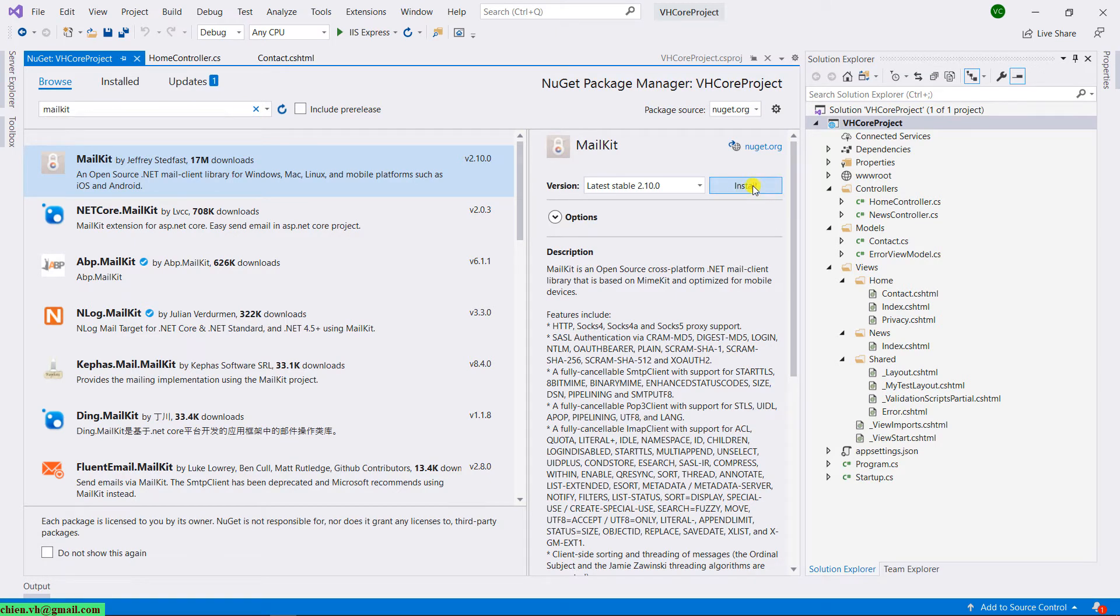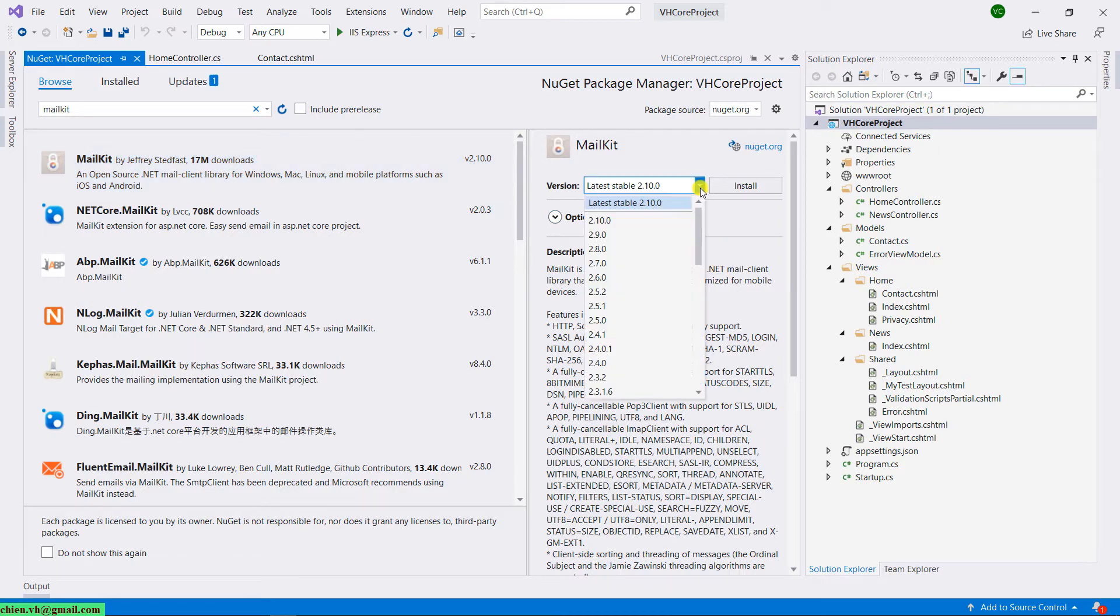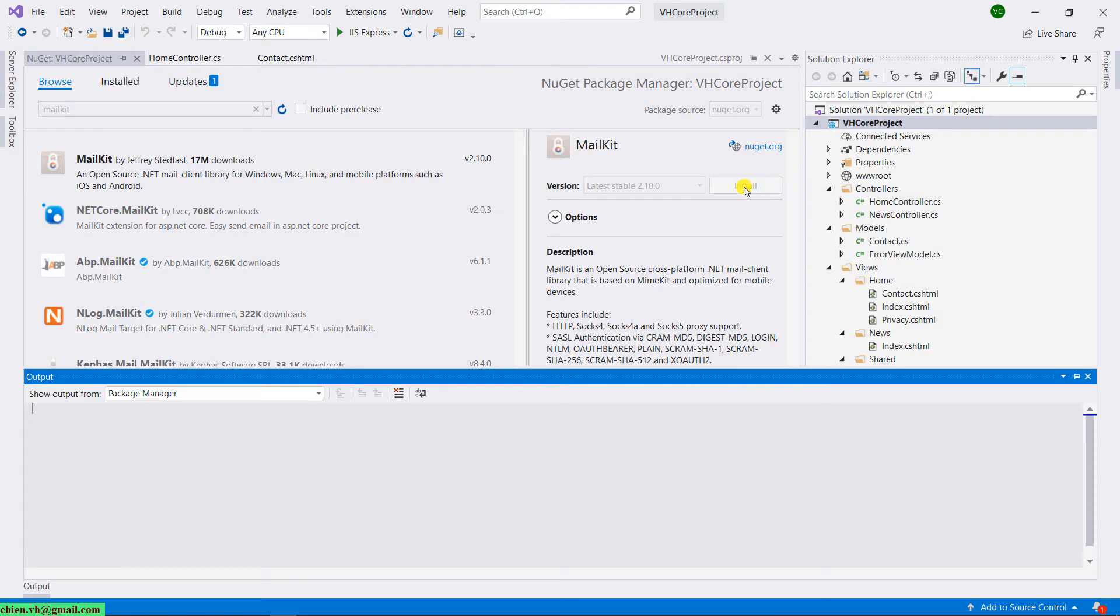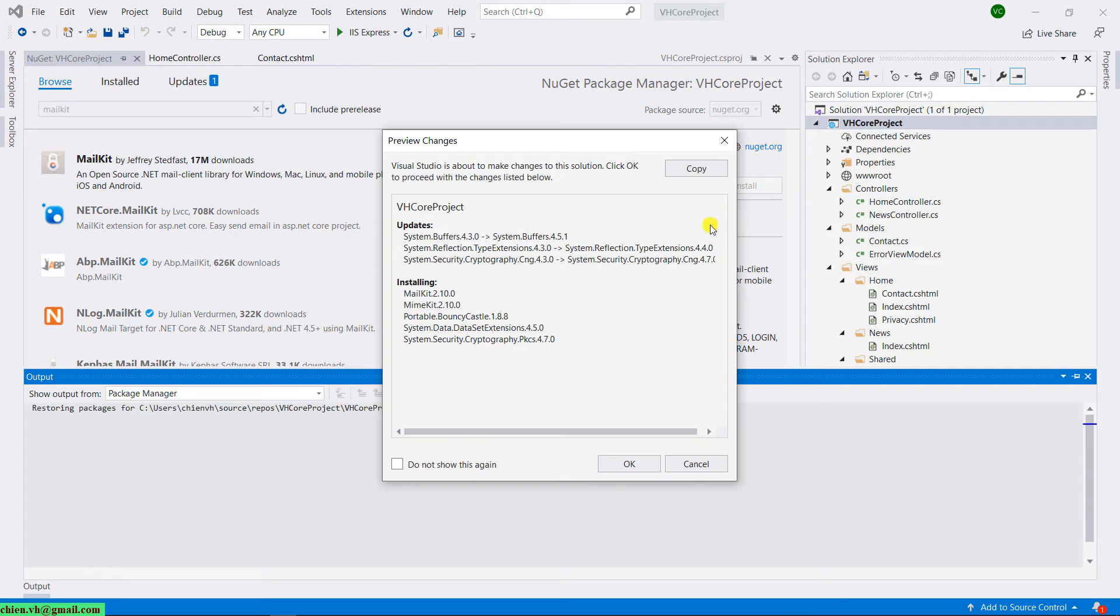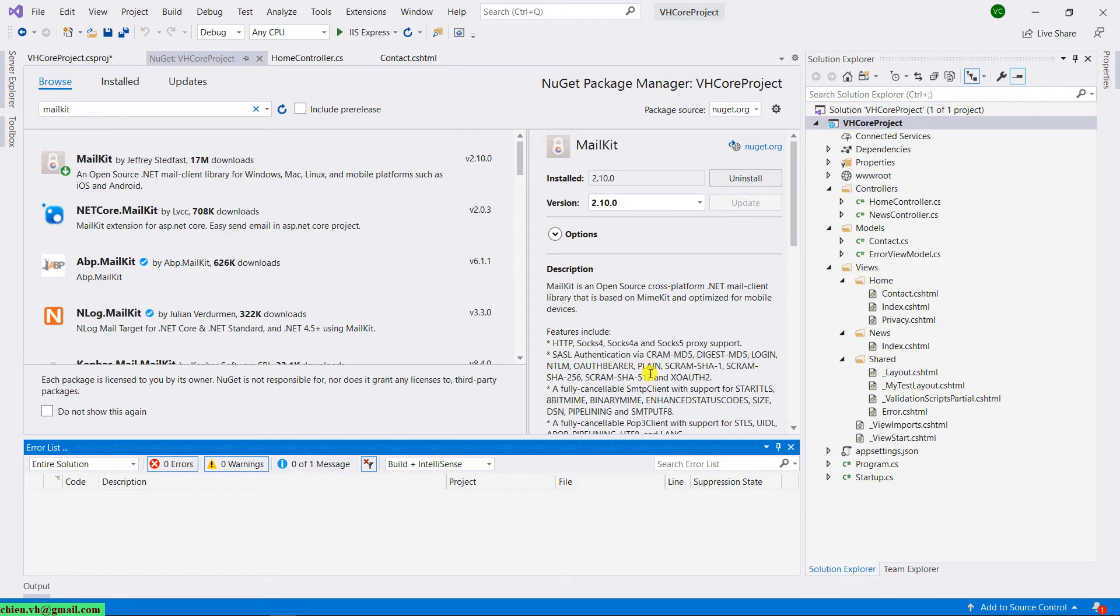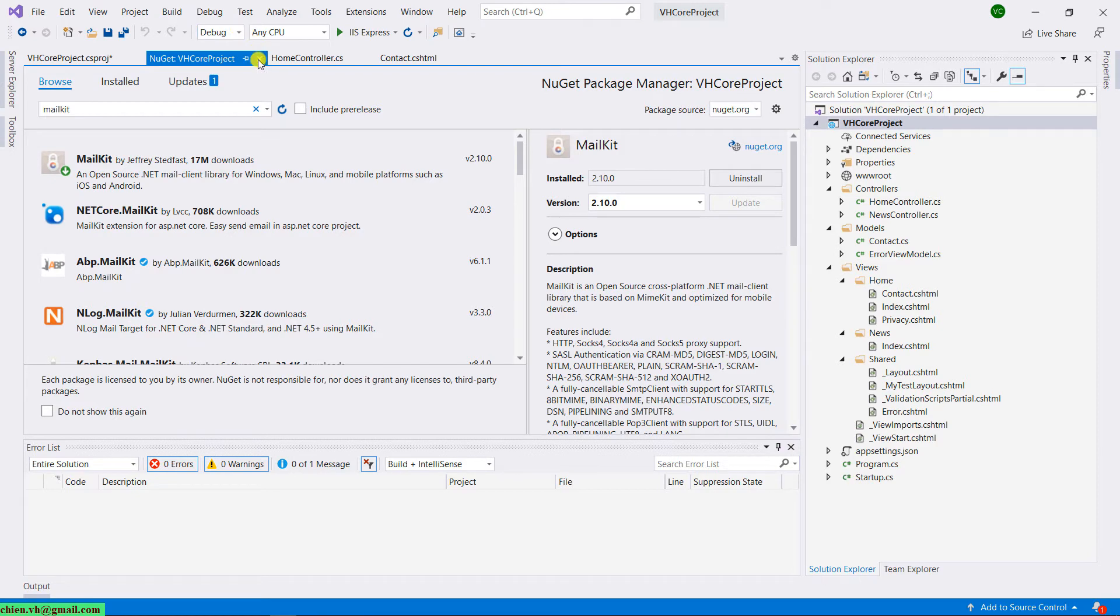There are some version links. By default it will select the latest stable version. In this case, if you want to install an older version, you can select it from the dropdown list here, and then click on install button to install the MailKit from NuGet. Click on OK button here to get the confirmation for installation. The installation seems done, and then you close this window.